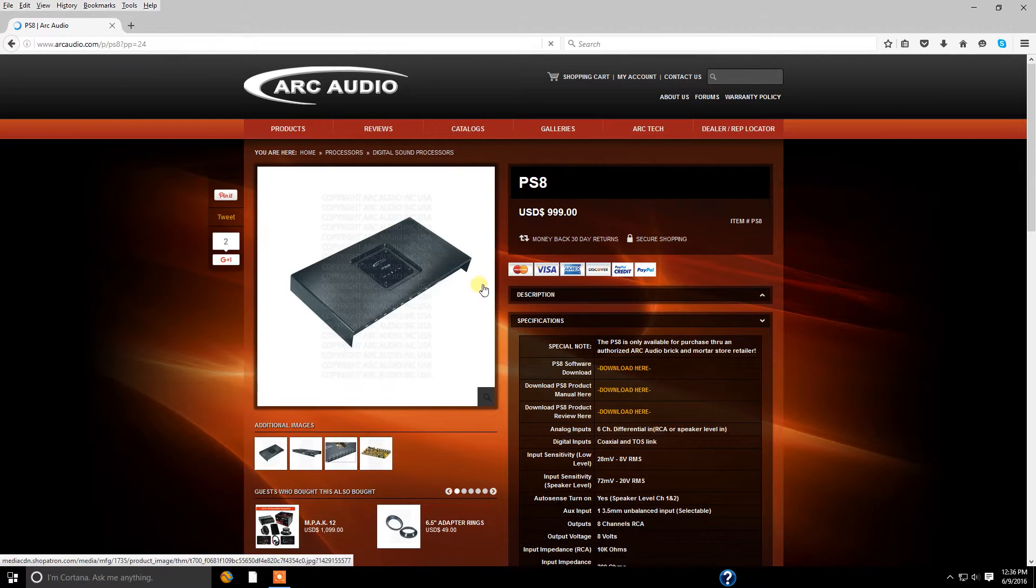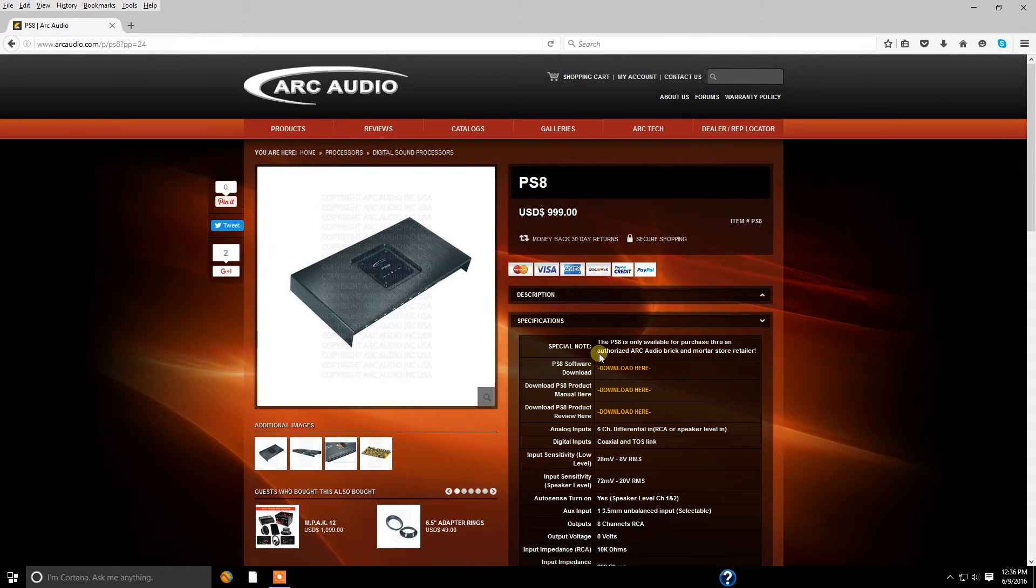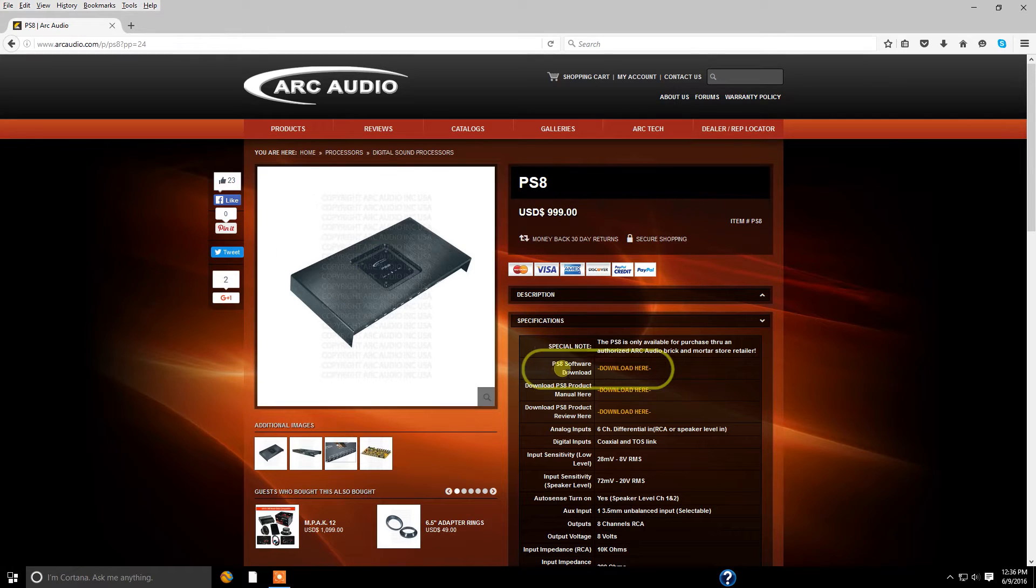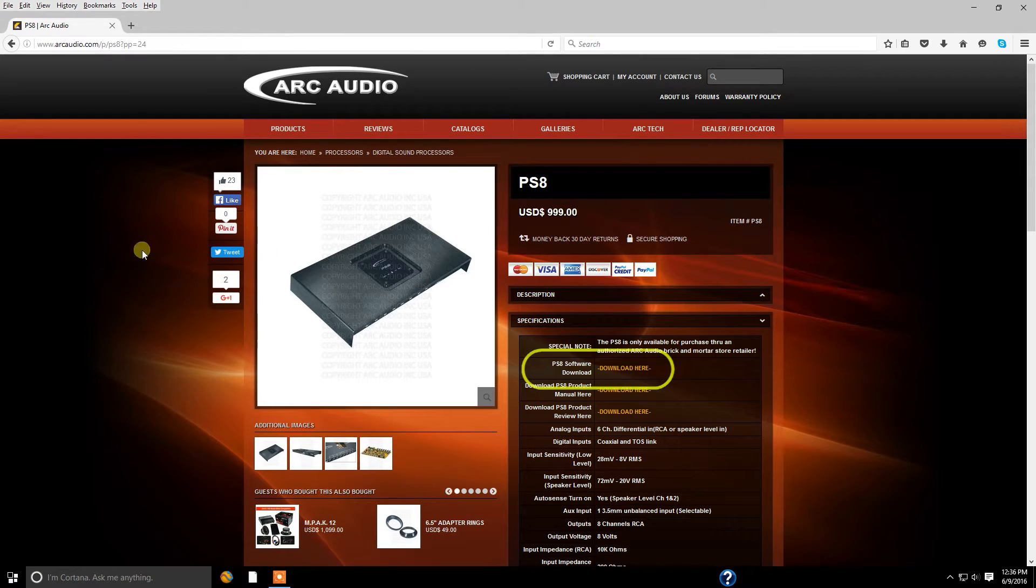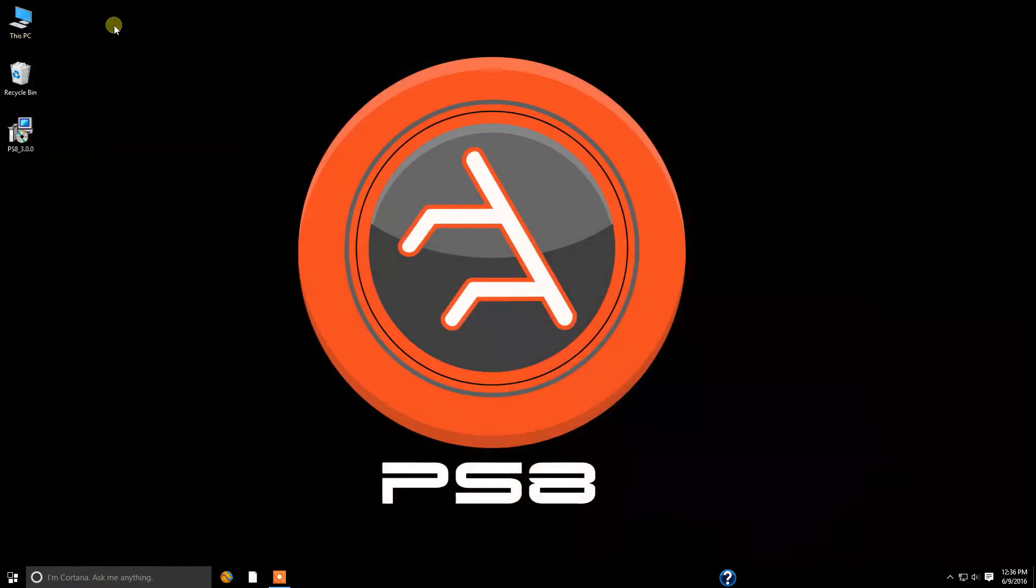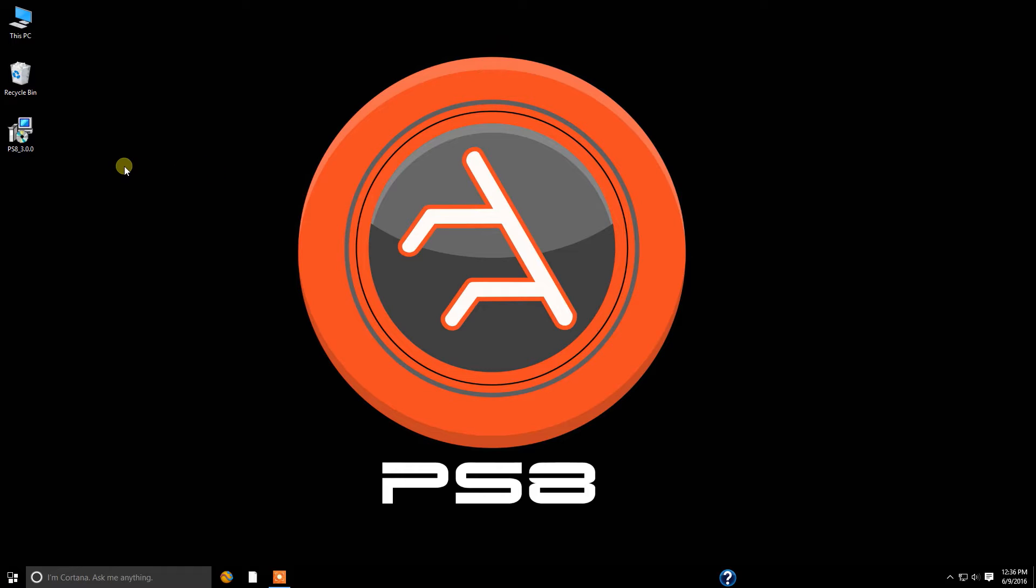Once the PS8 product page is open, you'll find PS8 software download with download here. Now once you click on it and depending on how your system is set up, whether it saves it to a file folder or it saves it to your desktop, or if it's able to be dragged and dropped, you're going to want to bring it regardless to your desktop.